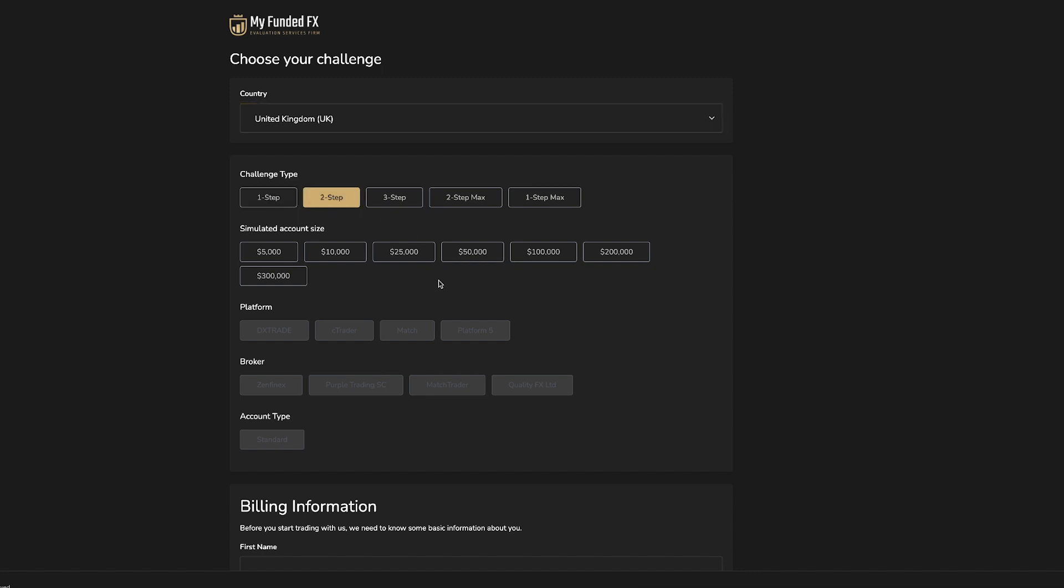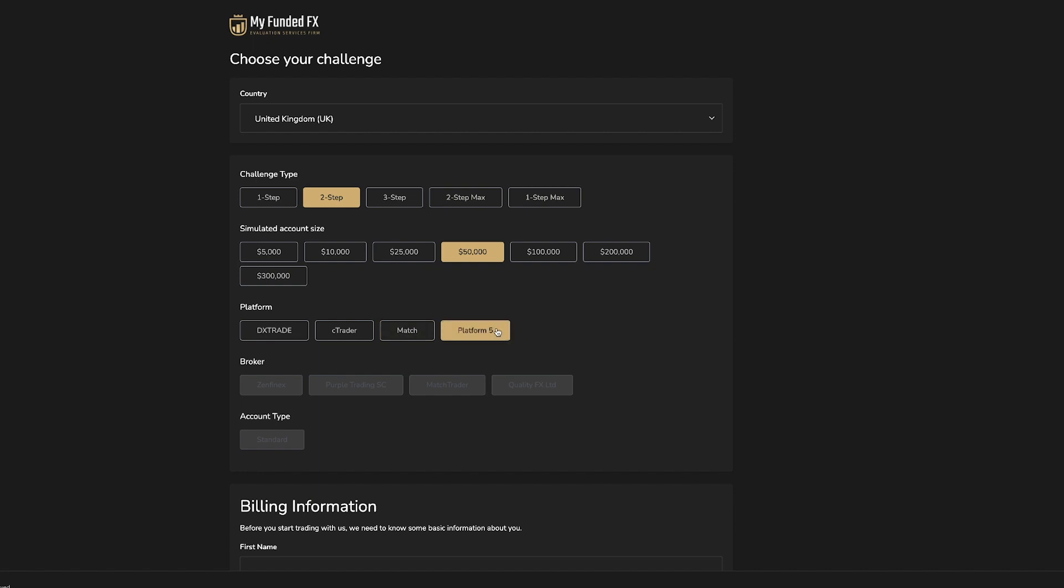Then pick the account size that you're comfortable with, we'll go with 50,000 for this example. Then you can select the platform that you wish to trade with, whether that be Dxtrade, Ctrader, Match, or Platform5.